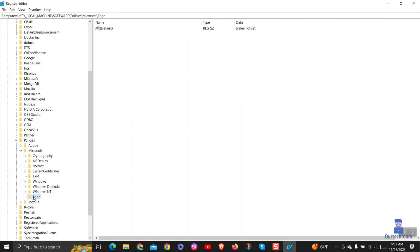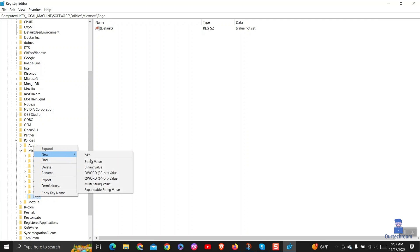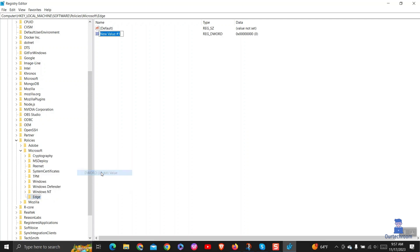Right-click on Edge, then New, then select DWORD 32-bit value. Then name it InPrivateModeAvailability as shown here.